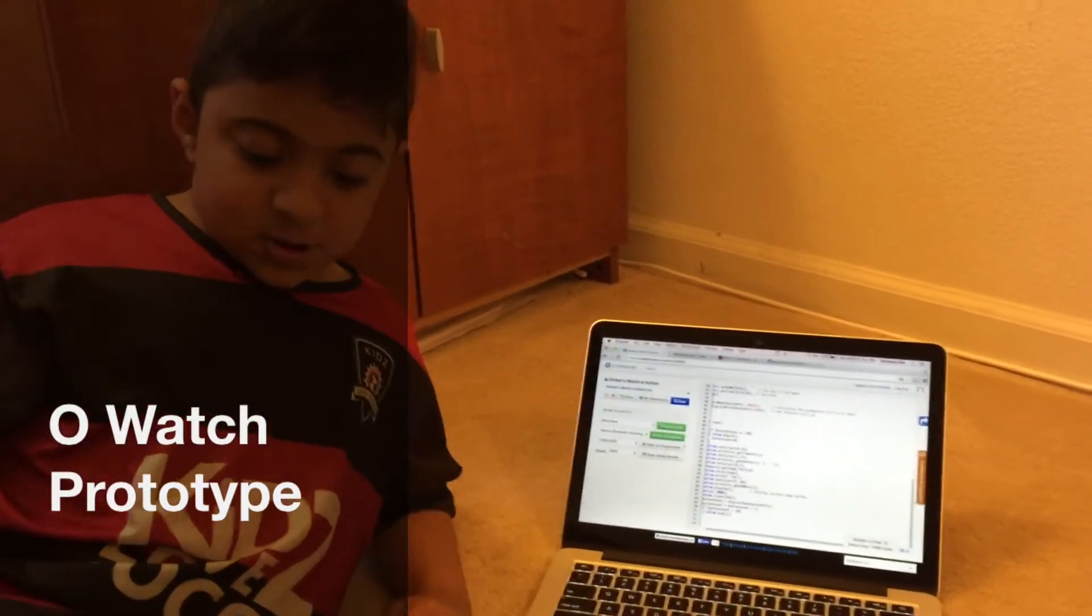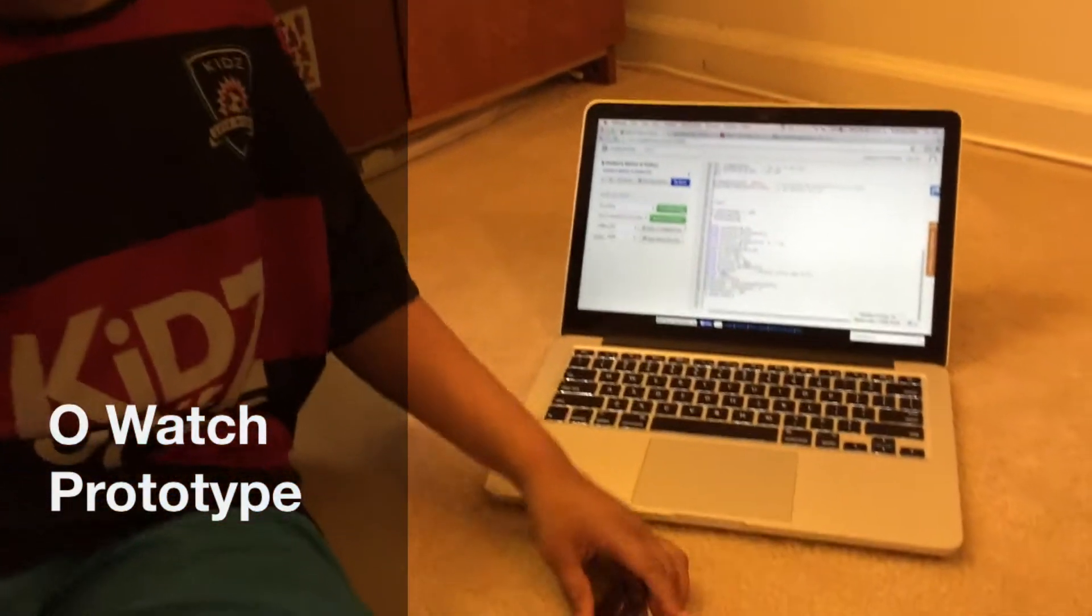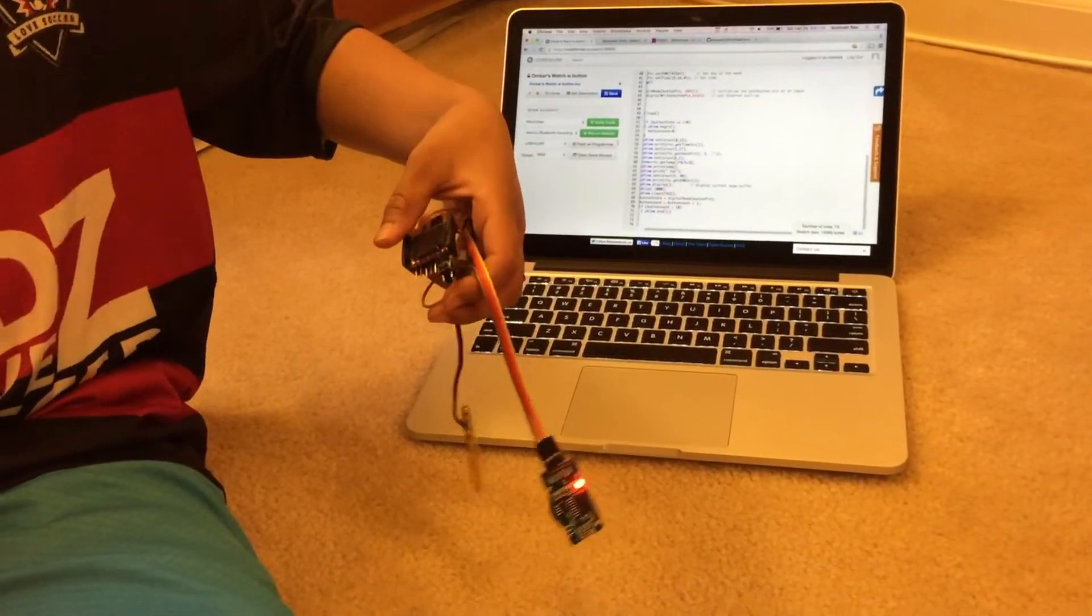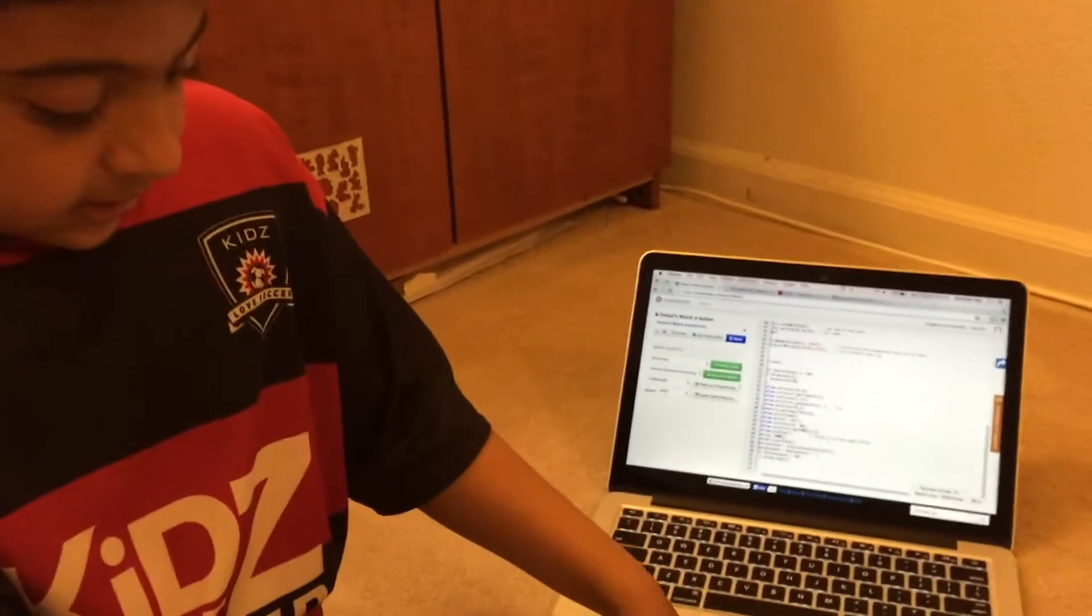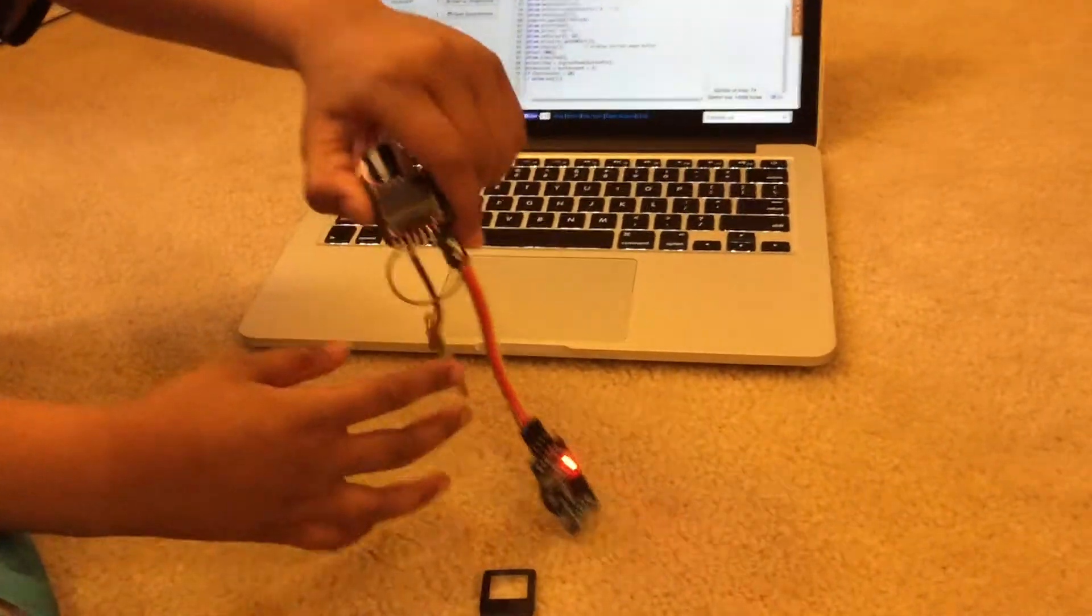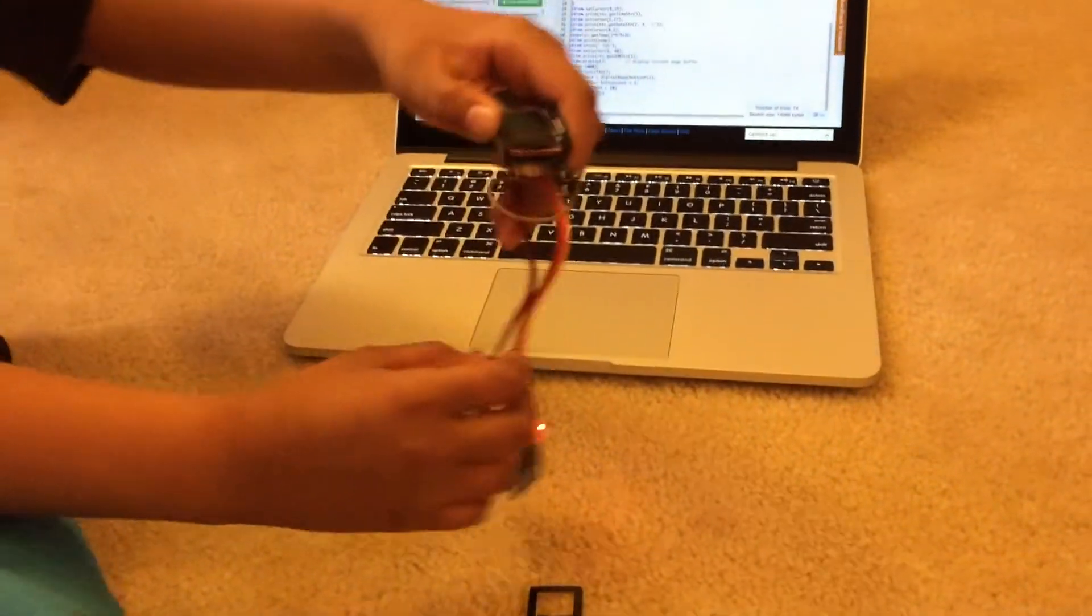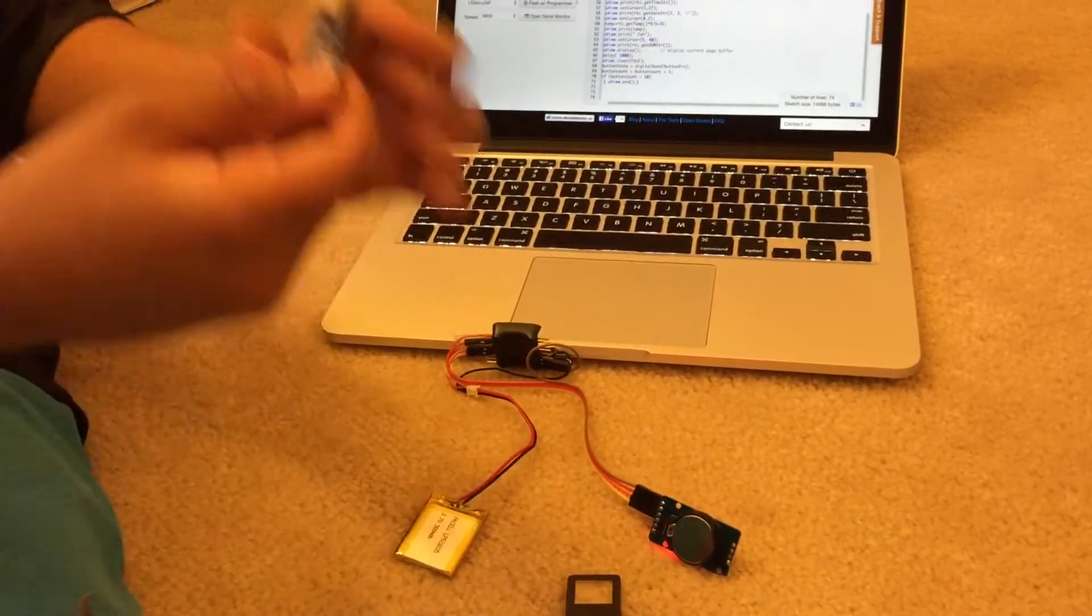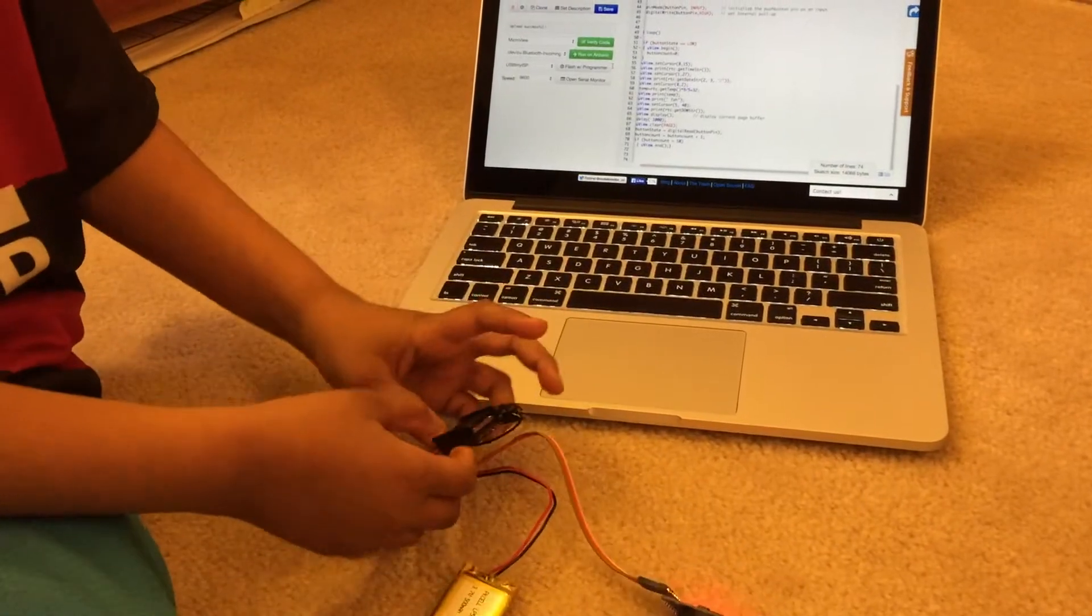Hi, my name is Omkar Golonaya and today I will be presenting my prototype watch, which I like to call the O Watch. It contains some wires, a button, a lithium rechargeable battery, the charger, and the micro view.